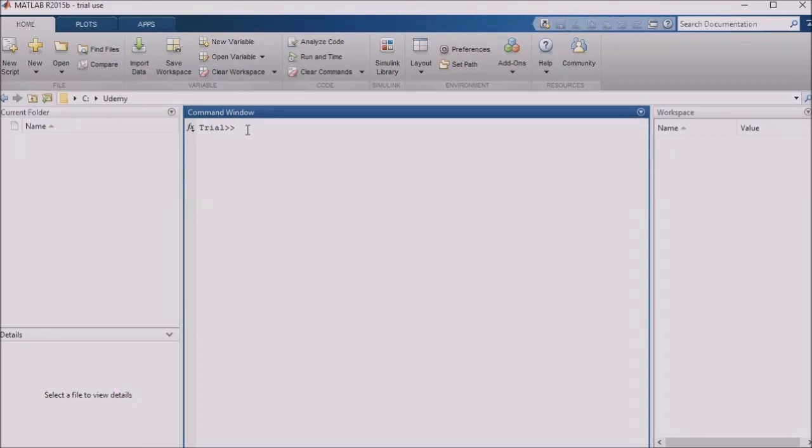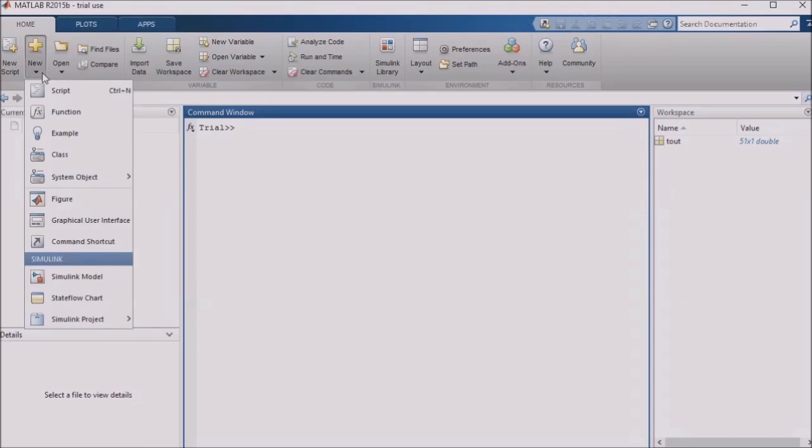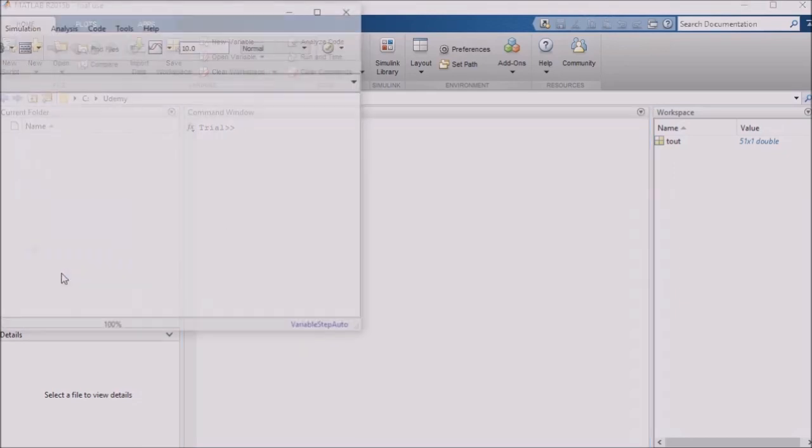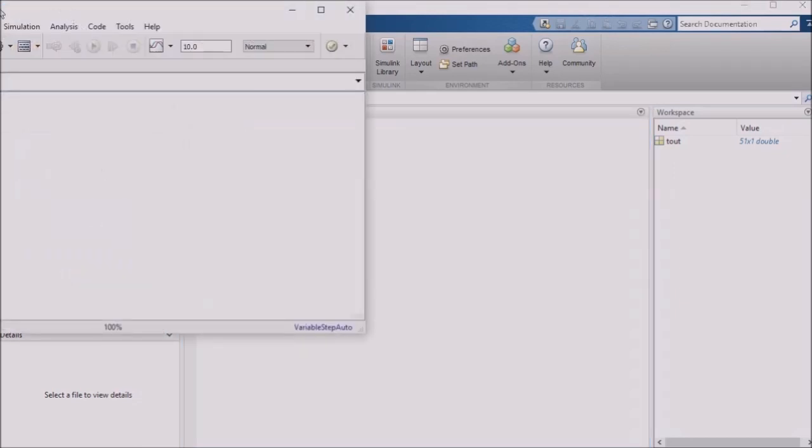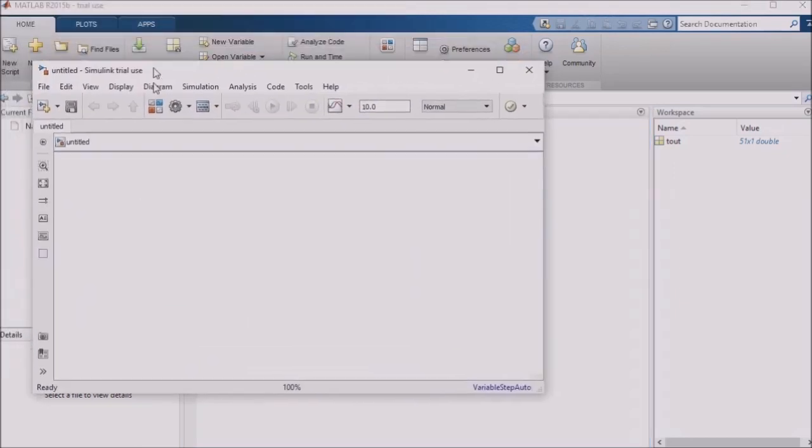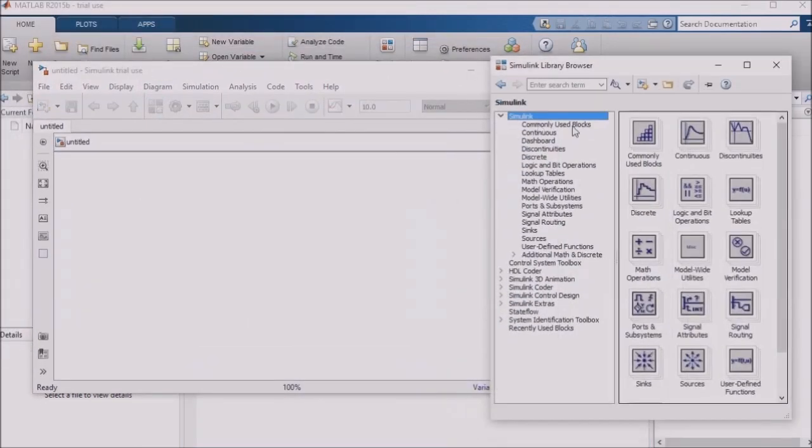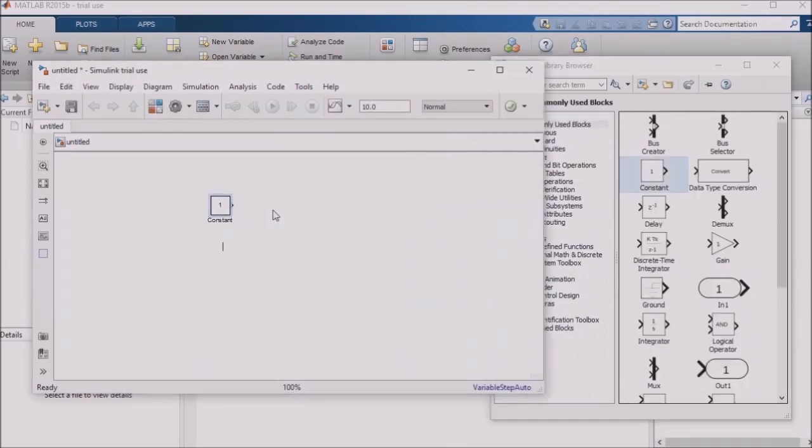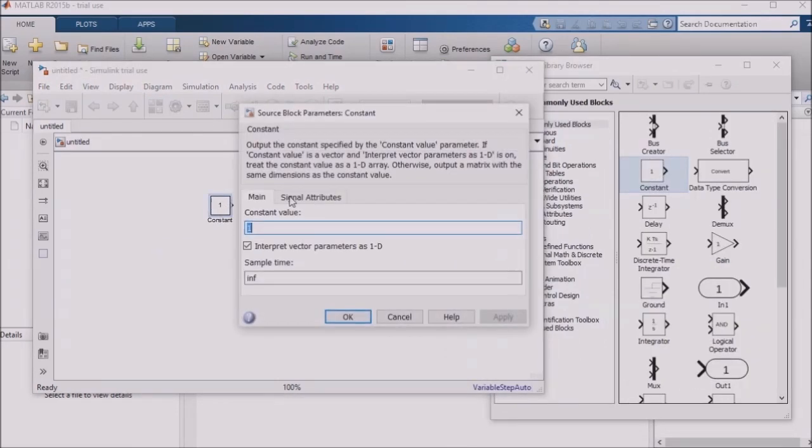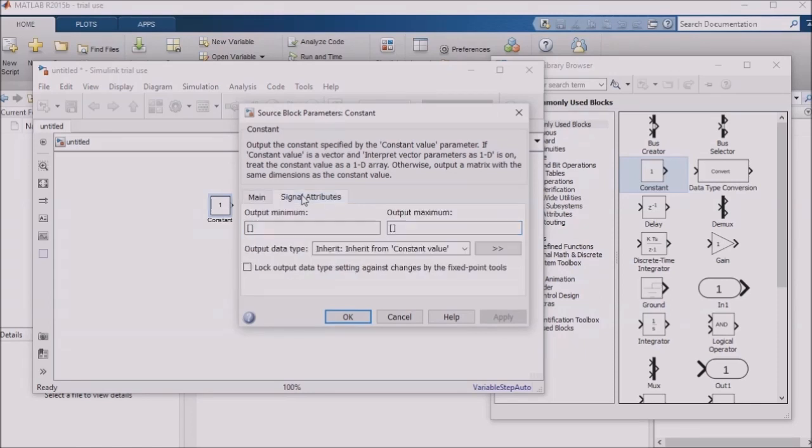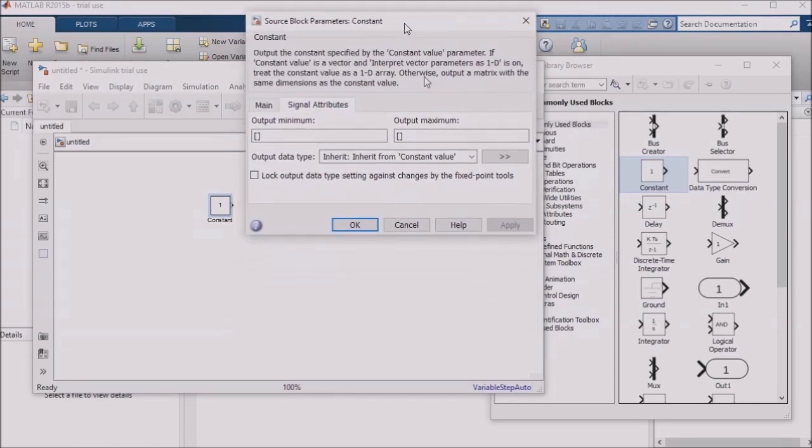Basically, Simulink assigns a default data type to most things, and that data type is usually the 64-bit signed double data type. I'm going to go ahead and open a new model for our discussion today. I'll pull in a constant block from the library browser, open the constant block, and go to the signal attributes tab.